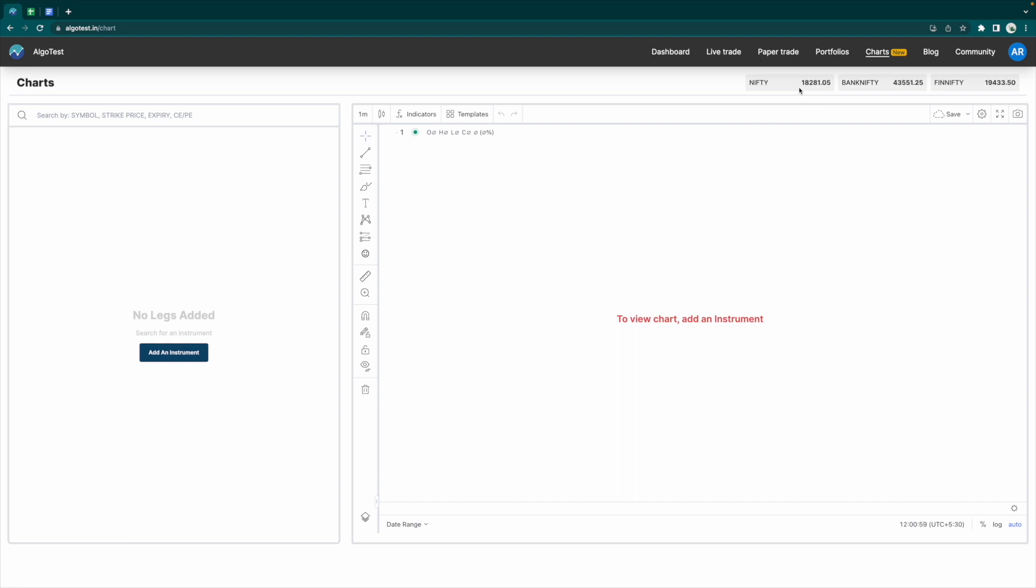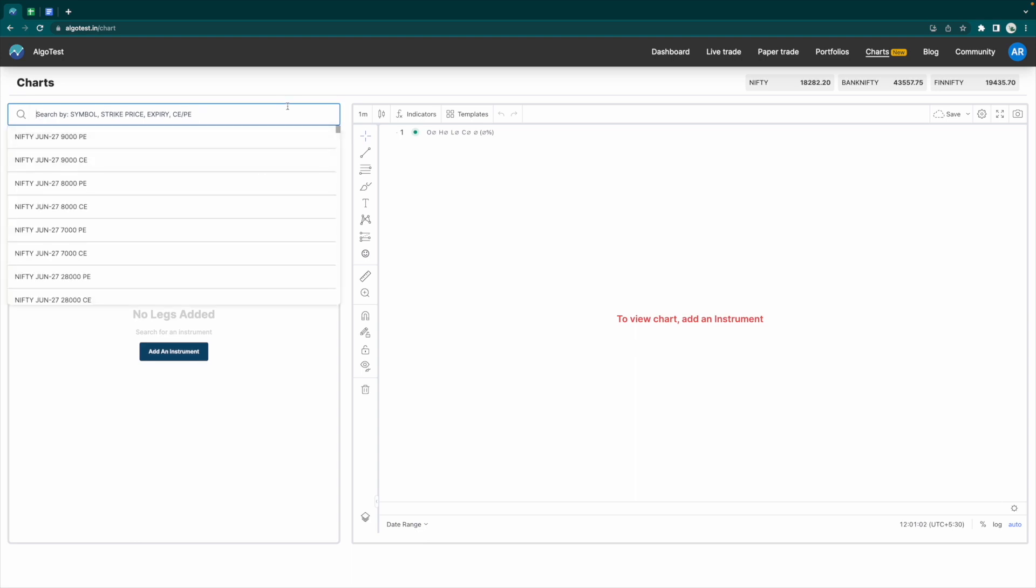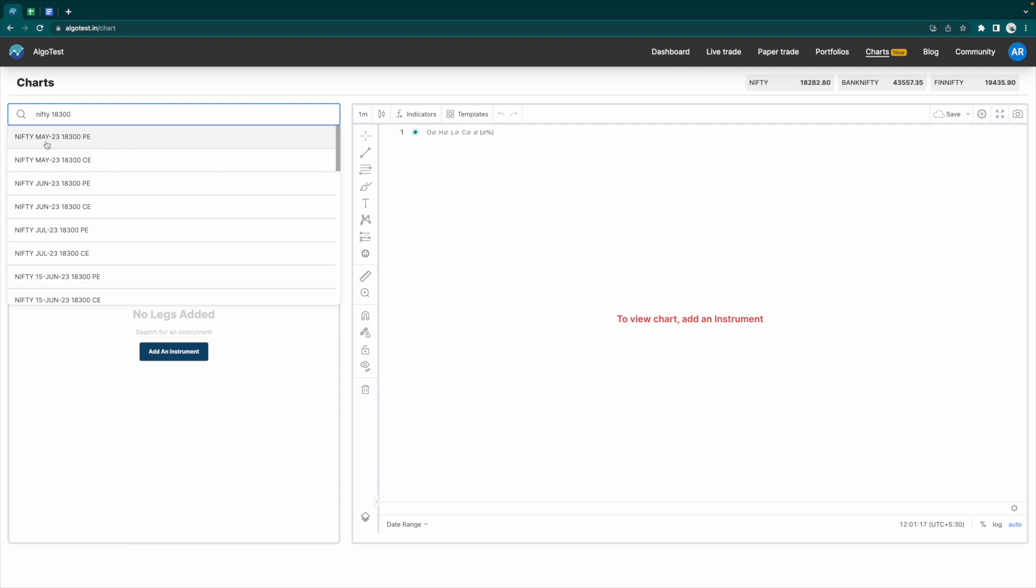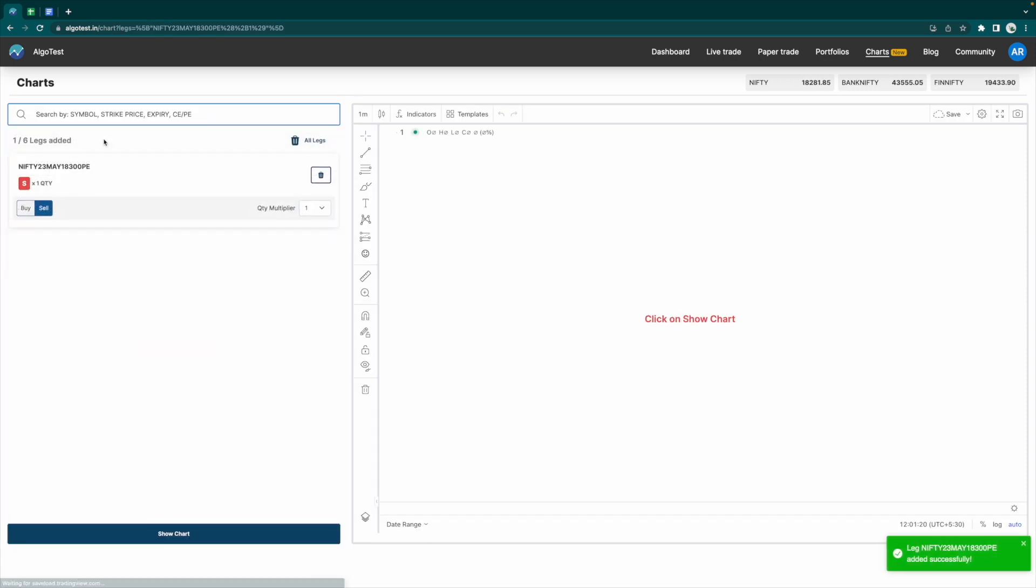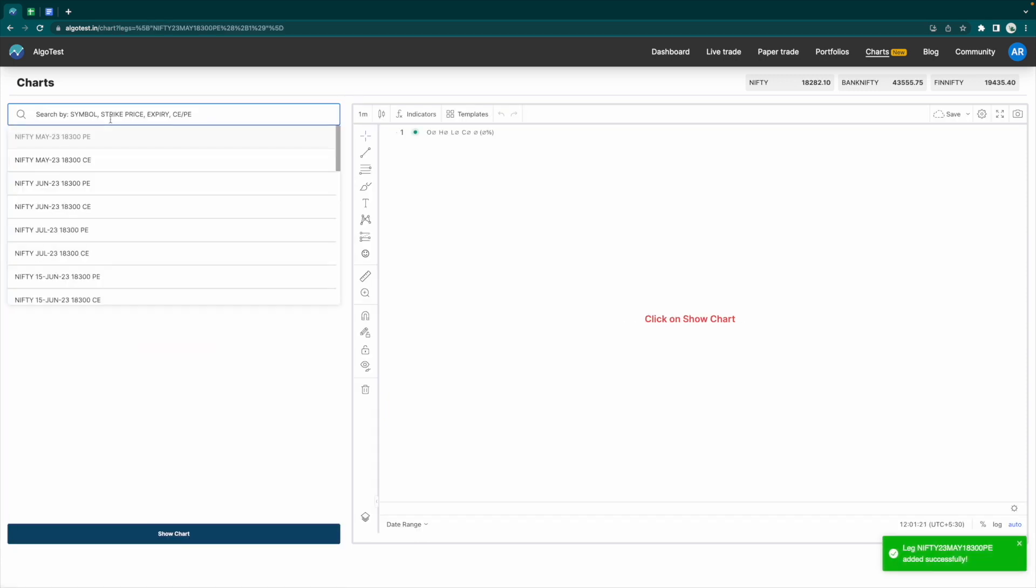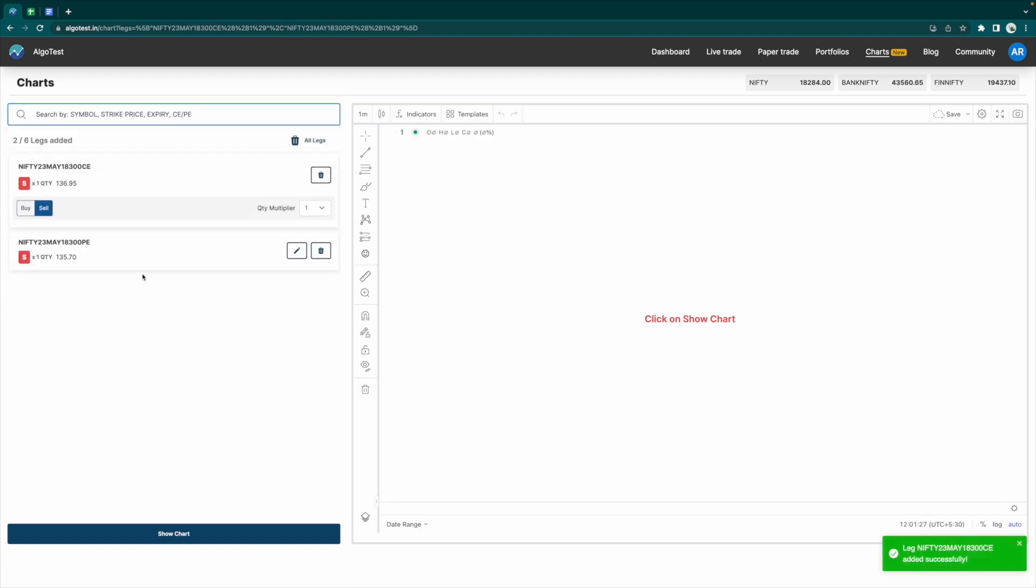So over here, we're going to enter Nifty 18,300, and we're going to consider the next expiry, which is May 23rd. I'm going to click on Nifty May 23rd 18,300 put and similarly Nifty May 23rd 18,300 call. This is the current straddle that's trading.